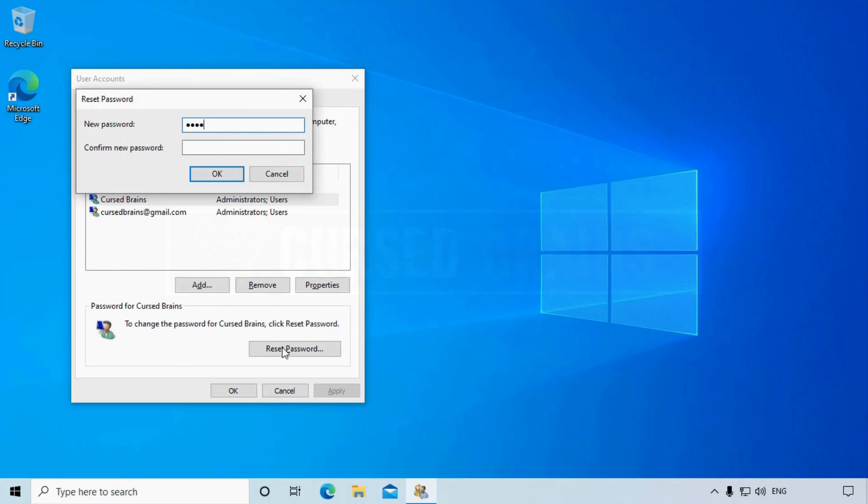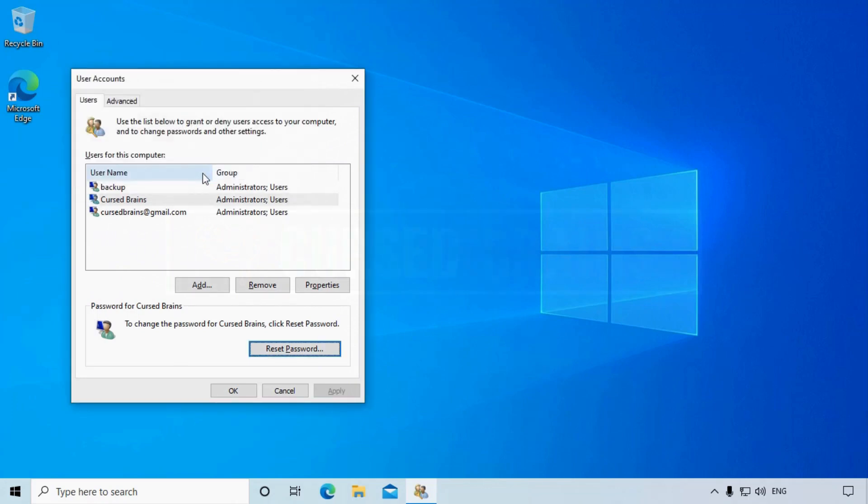For your information, in case your admin account is connected to an email, you can regain access by resetting the password on the Microsoft website and login with the new password. Make sure you are connected to the internet.